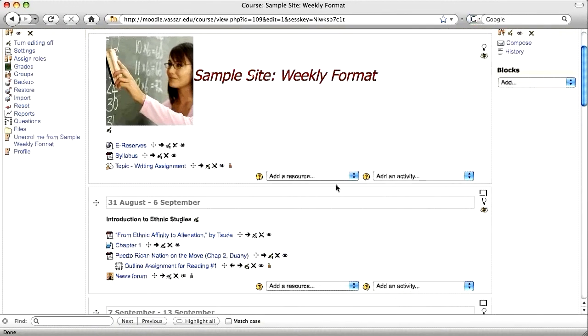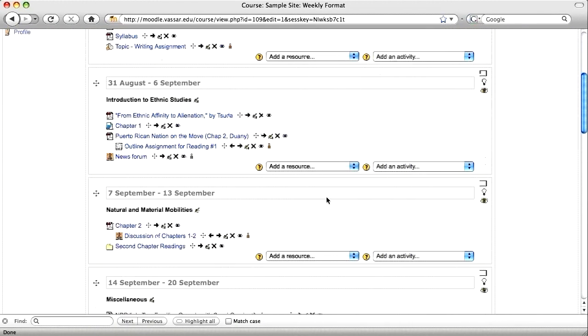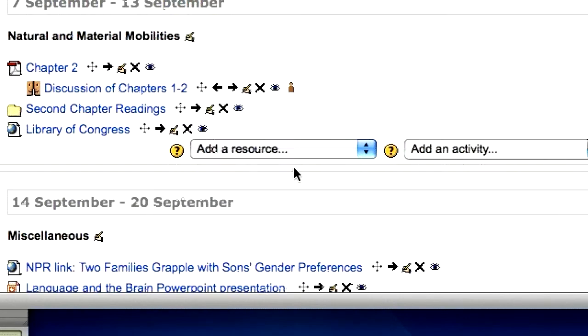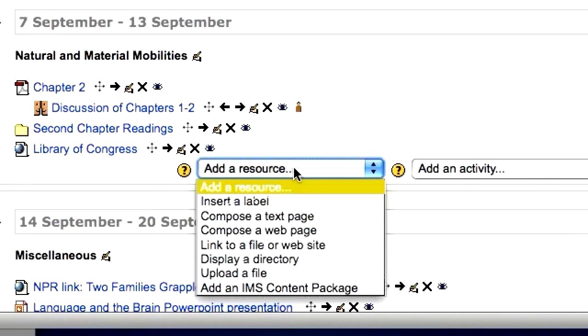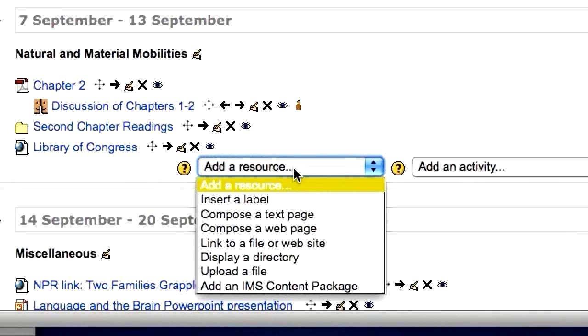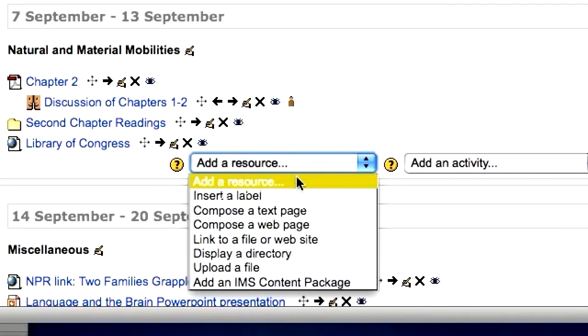Then go to the section where you want to add the web link. Click on the add a resource menu and choose link to a file or website.